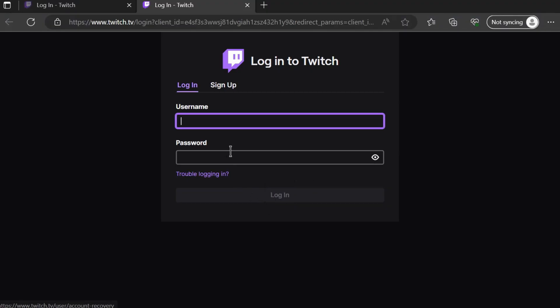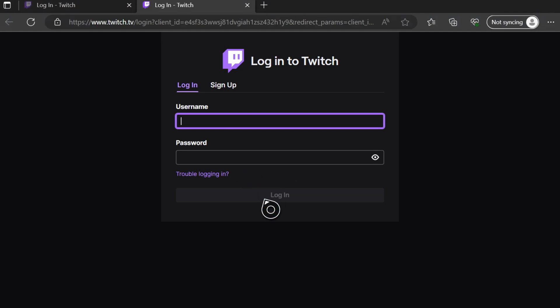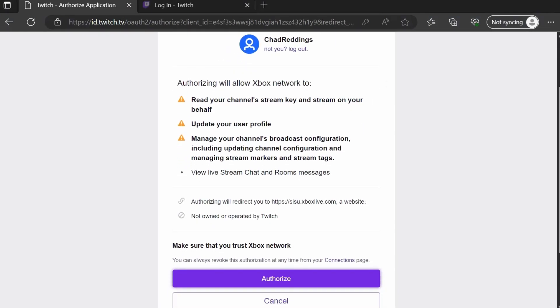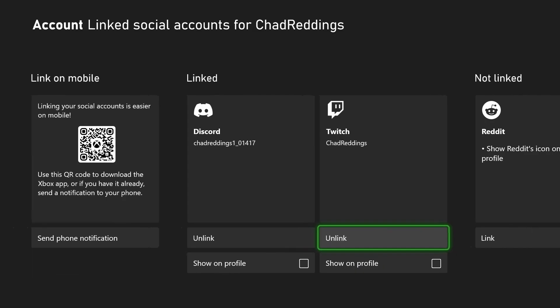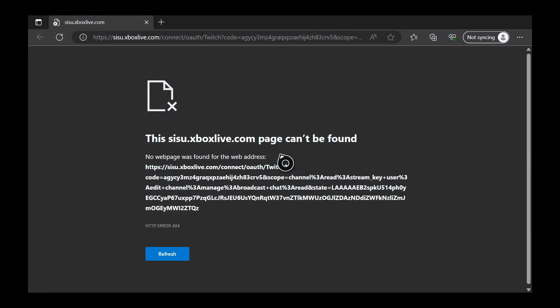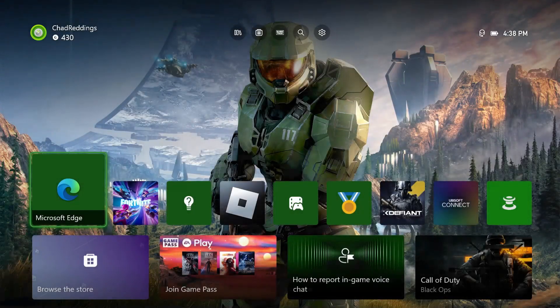If you haven't done this before, it will ask you to sign into your Twitch account and authorize access. Once you've done that, go back to your home menu.